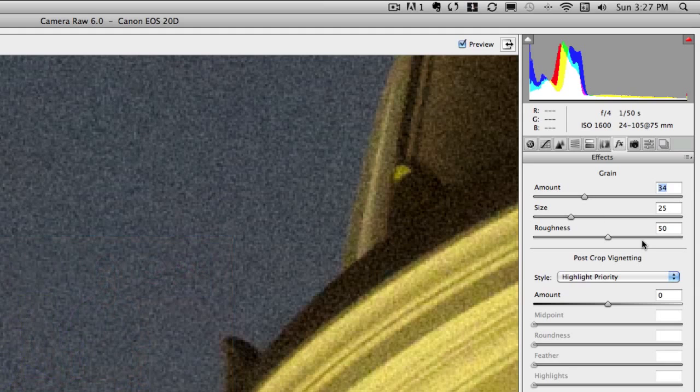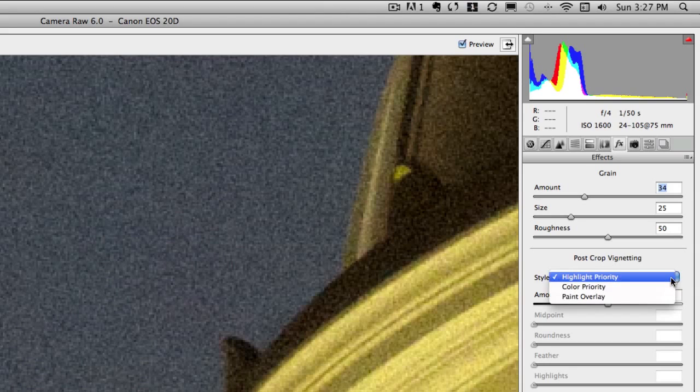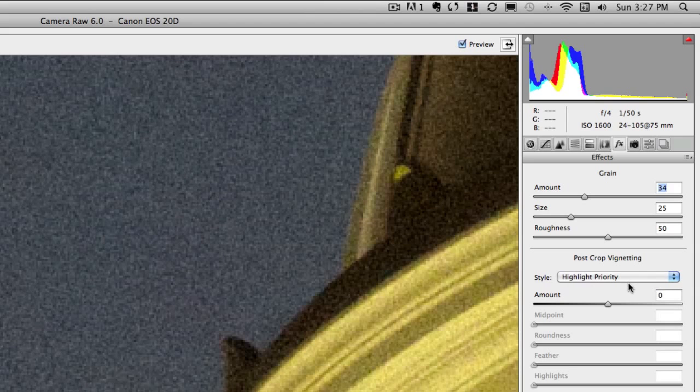You can also see that they've improved the post-crop vignetting. We have now highlight priority, color priority, and paint overlay. And this is just going to create a more natural vignette.